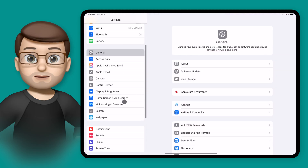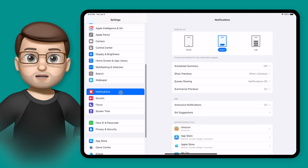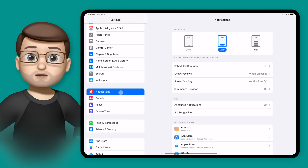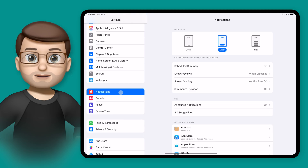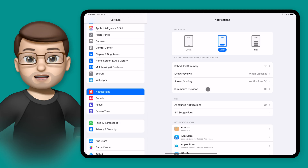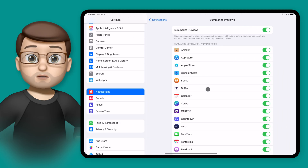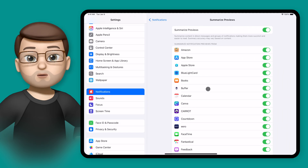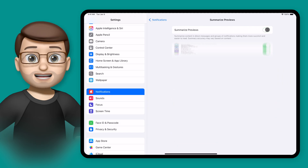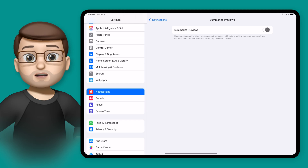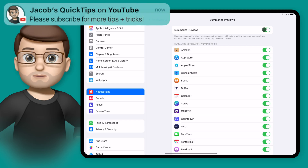Simply open the Settings app and then go to Notifications. From here, you've got the option to summarise previews as part of Apple Intelligence. And you can simply turn this off for all of your apps, or you can be a bit more delicate here and choose exactly which ones you do and don't want to be summarised.